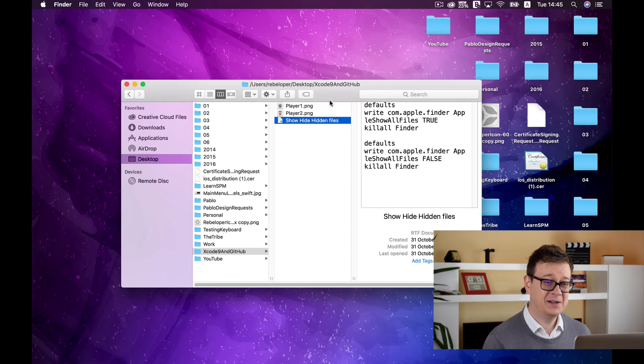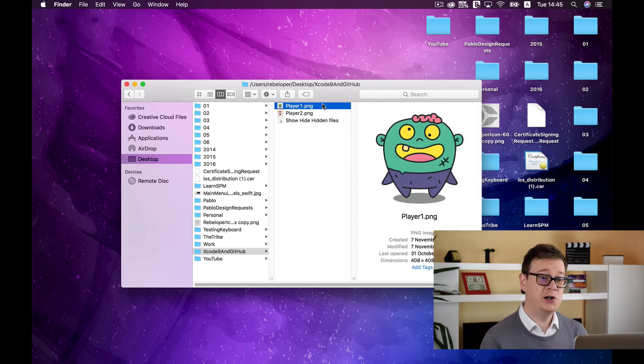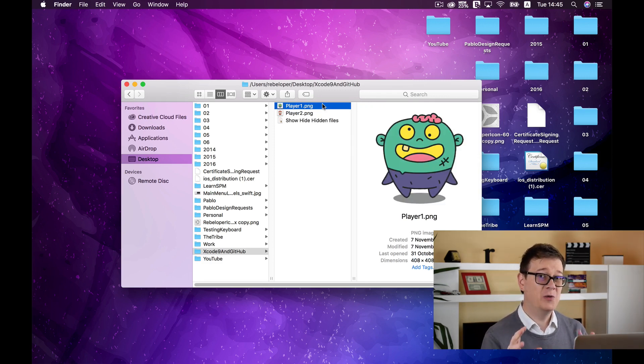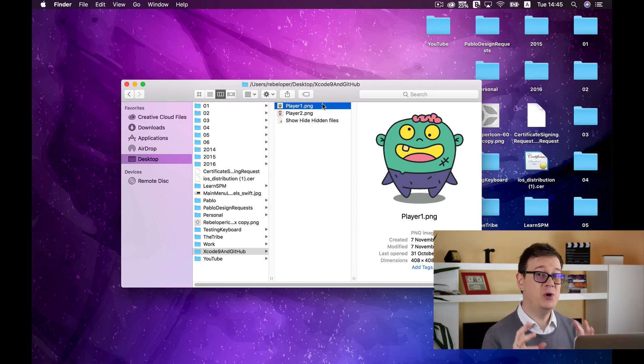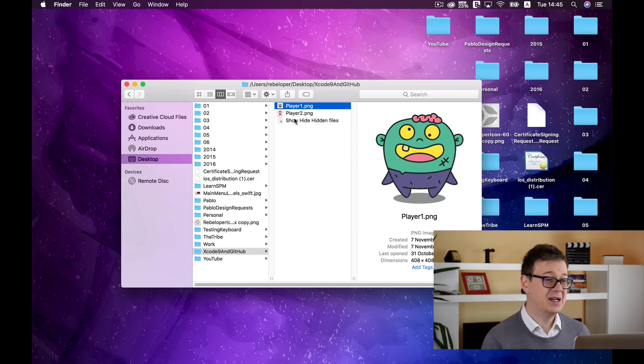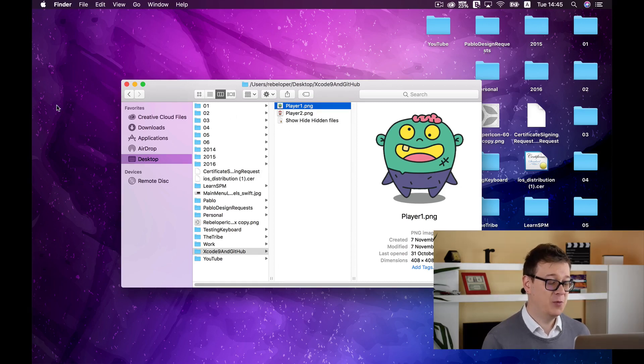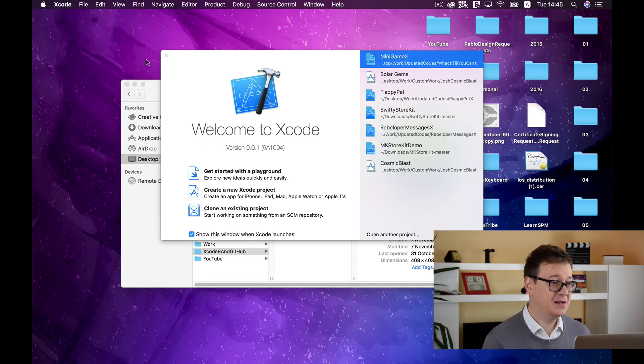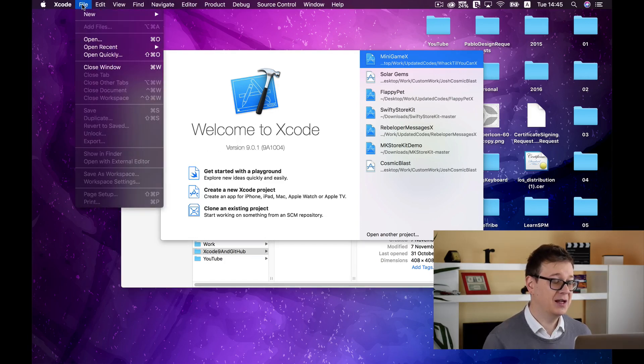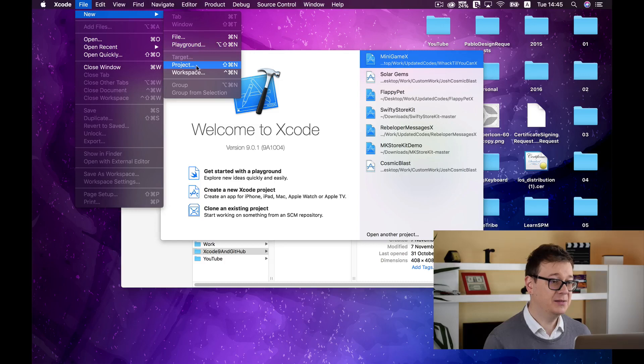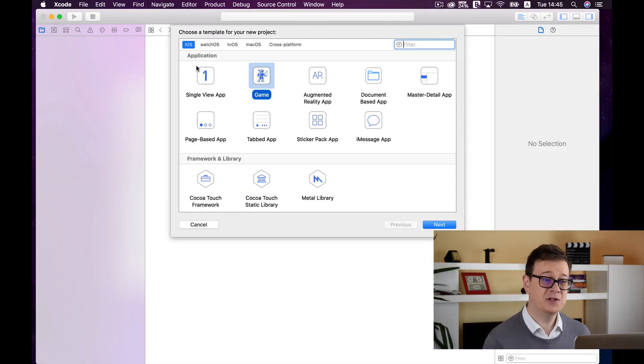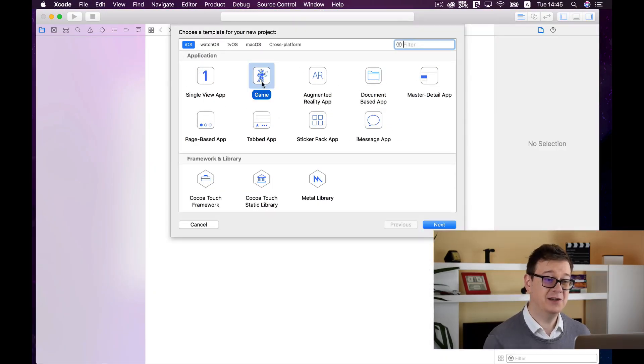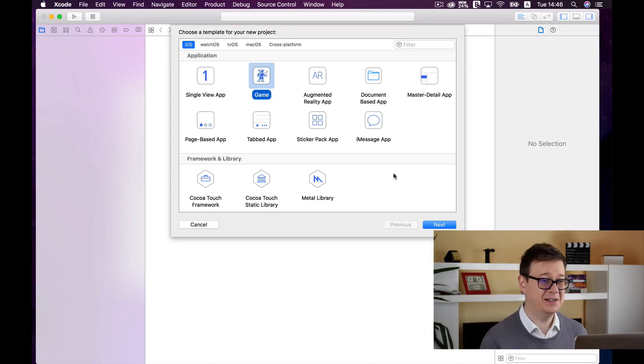Before we get started let's take a look at what we are going to do. First of all we are going to create an Xcode project that we will back up to GitHub. So let's open up Xcode and create a new project. Click on file, new and project. And of course we will create a game because a game is always more exciting than a single view application.